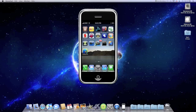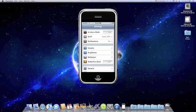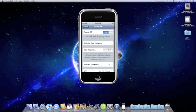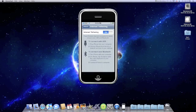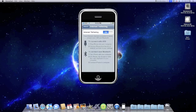Alright. Go ahead and go to your settings. Try this again. General. Network. Internet tethering. Flip it on. Should ask us. Nope.